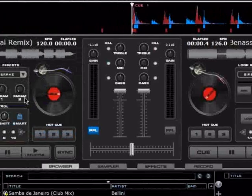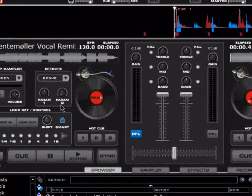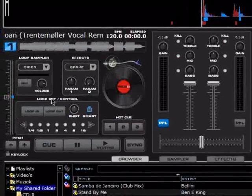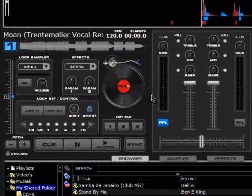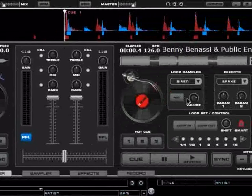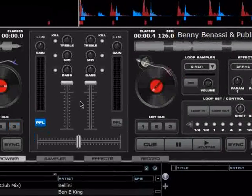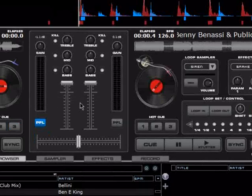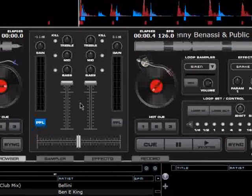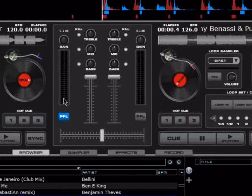Right here we have the main DJ desk. It consists of two decks and the mixer in the middle. I will make a separate video to show all the features and functions of this one.